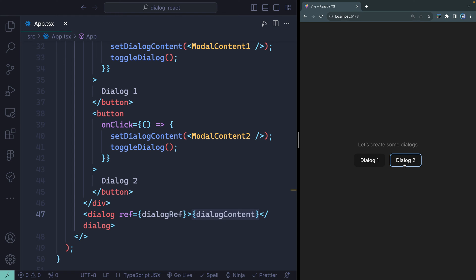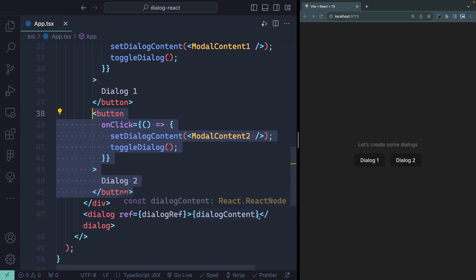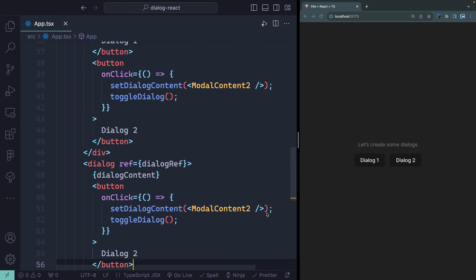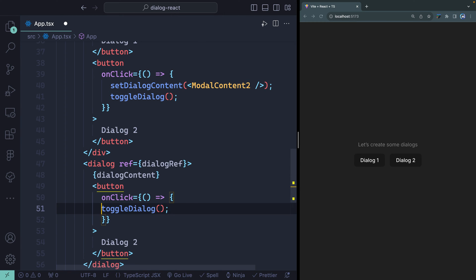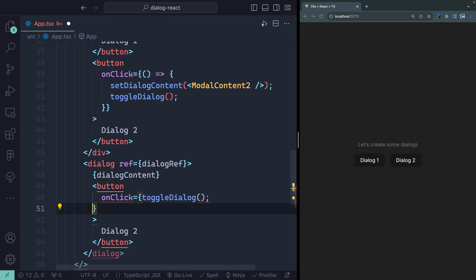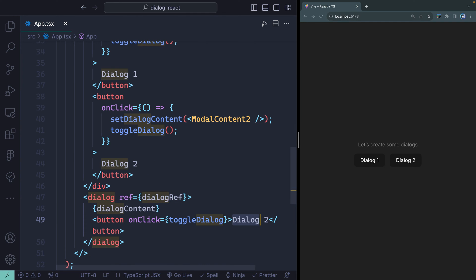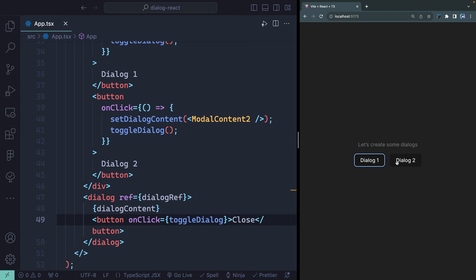Because of how we set up the button, we can use toggleDialog inside the dialog as well. I'll add a Close button inside the dialog that calls toggleDialog on click — without setting any content since we're just closing. Now clicking Close will toggle the dialog shut.